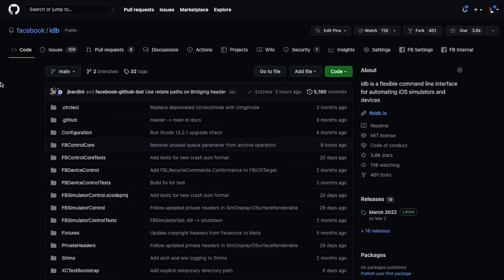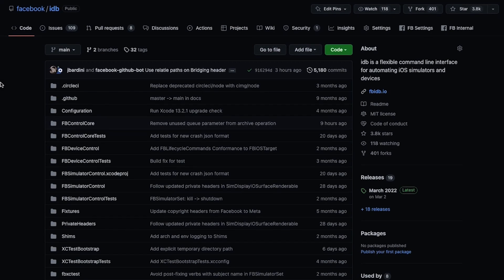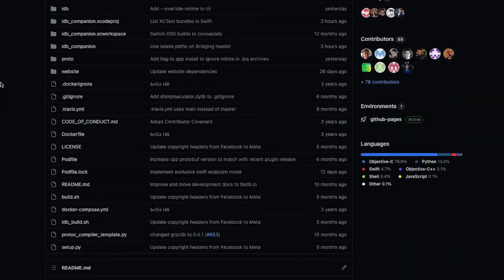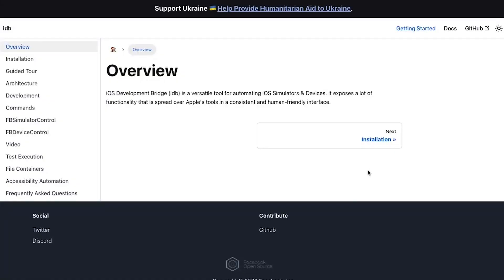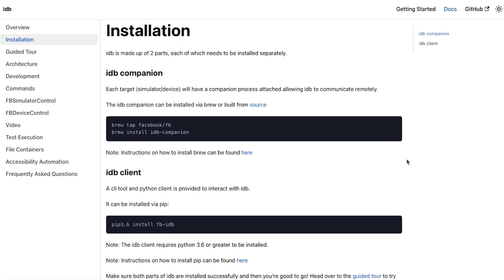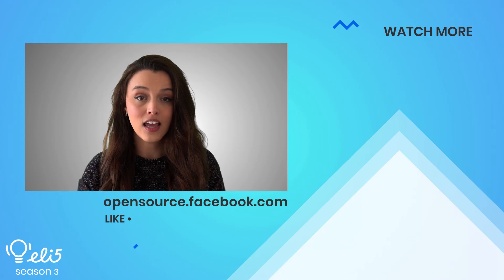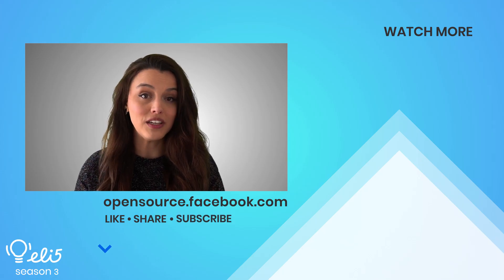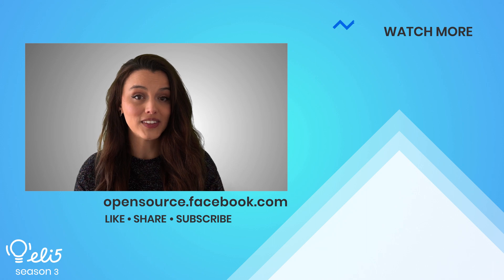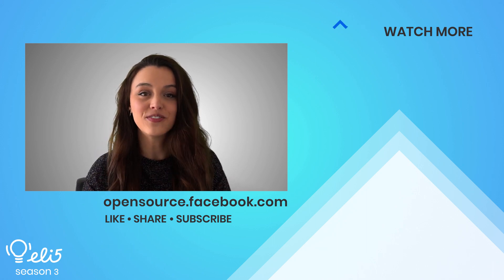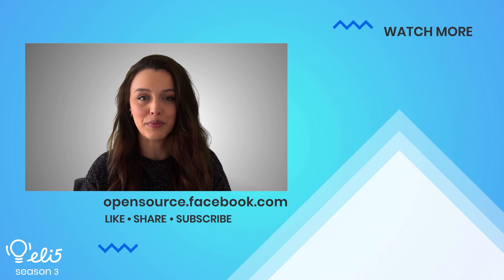To learn more about IDB, check out its GitHub repository for quick start installation details and its documentation site for more information about its architecture and commands. If you'd like to see more about IDB on this channel, give this video a thumbs up. Thanks for watching and don't forget to subscribe!